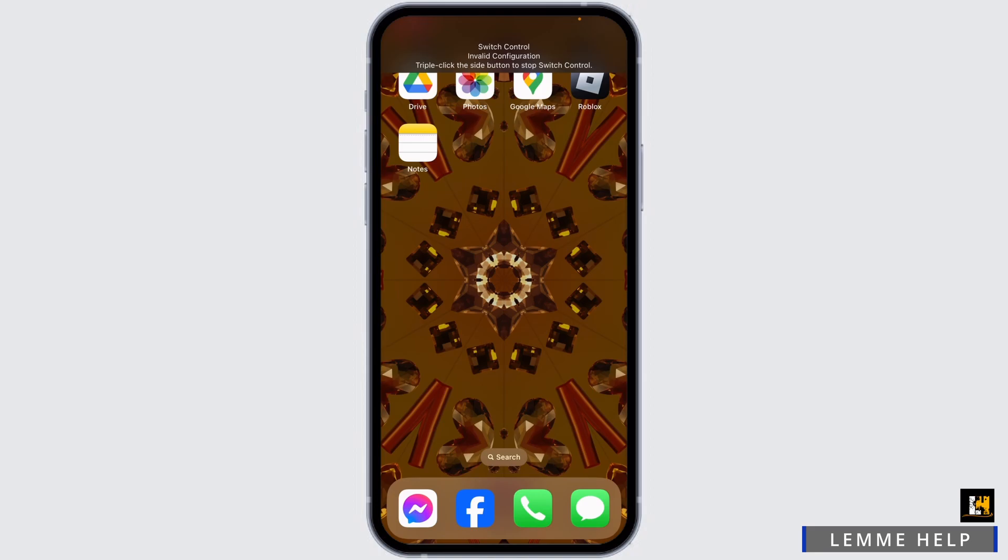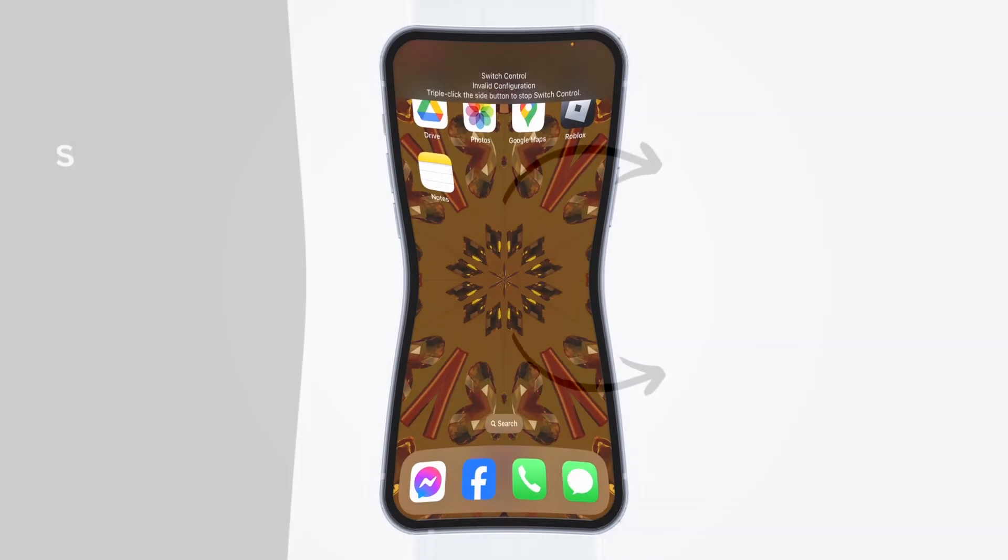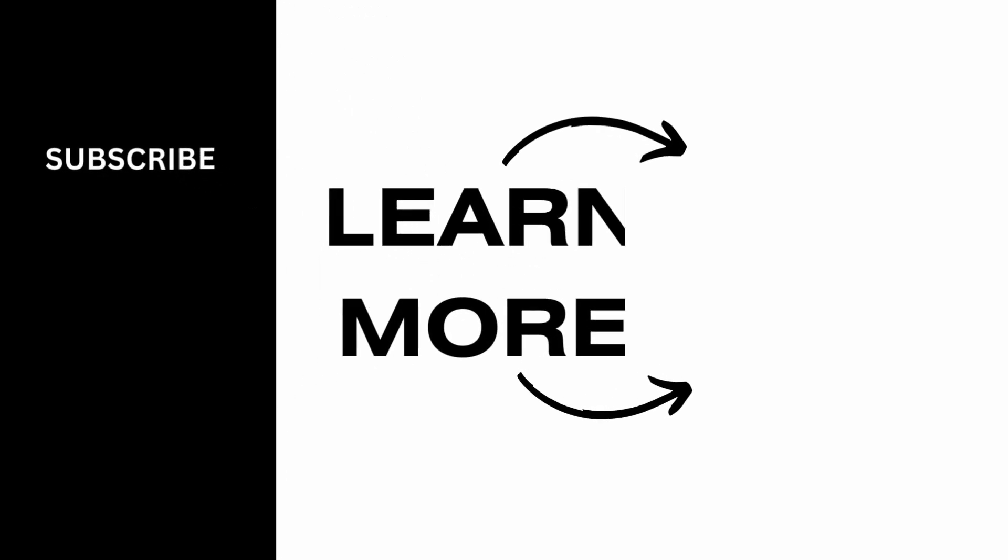So this was all for this video. This is how you can easily use auto clicker on your iPhone. At the end, if you guys find this video helpful, don't forget to like, share and subscribe. Thank you.